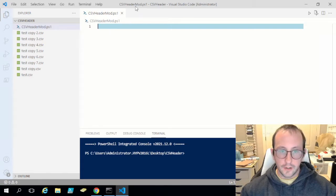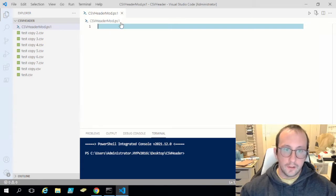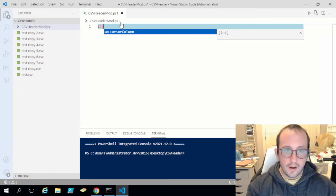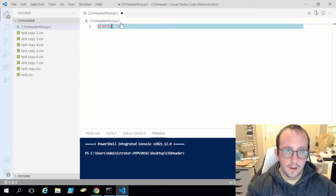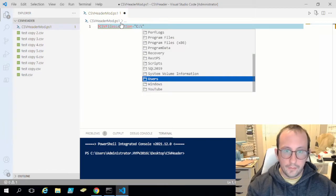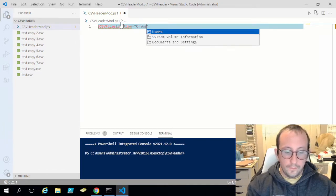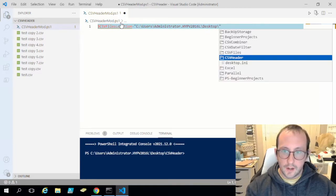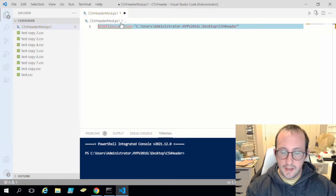Because she mentioned we'd want to grab all the files in the folder, I'm going to create a variable called csv_files_location and set it to our file path — Users, Desktop, CSV Header.